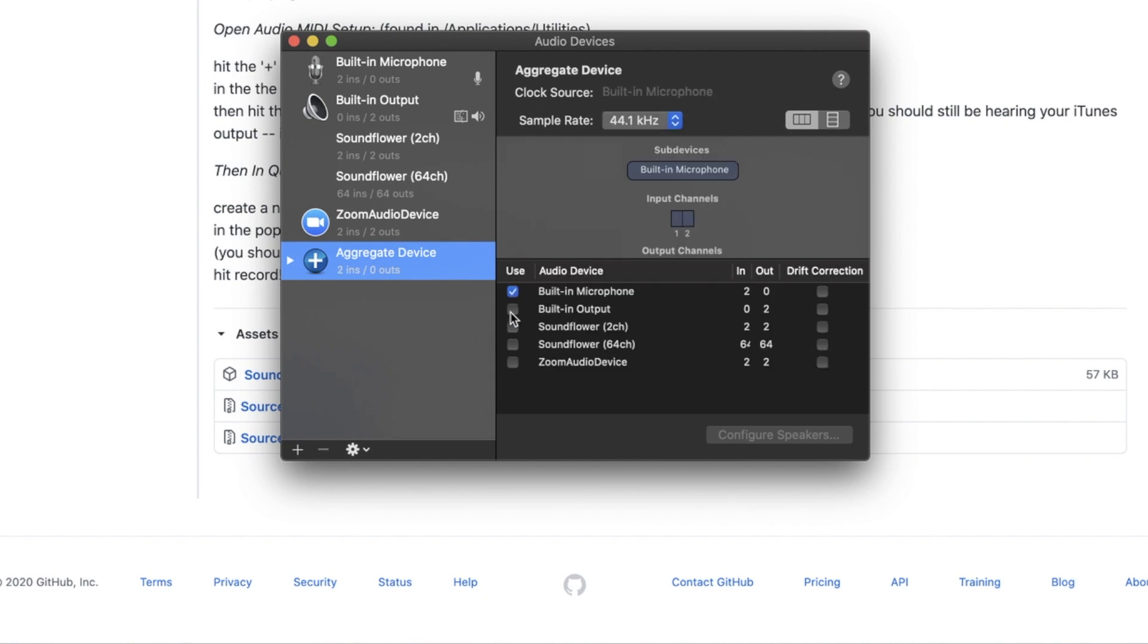Check the built-in microphone and built-in output. This will now allow us to route our microphone through our audio device without recording through our speaker.